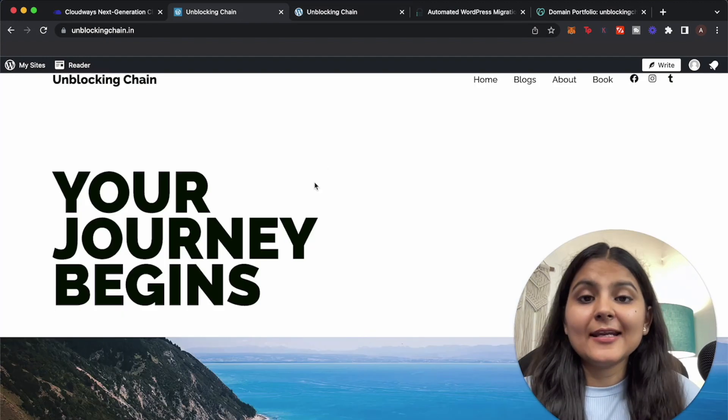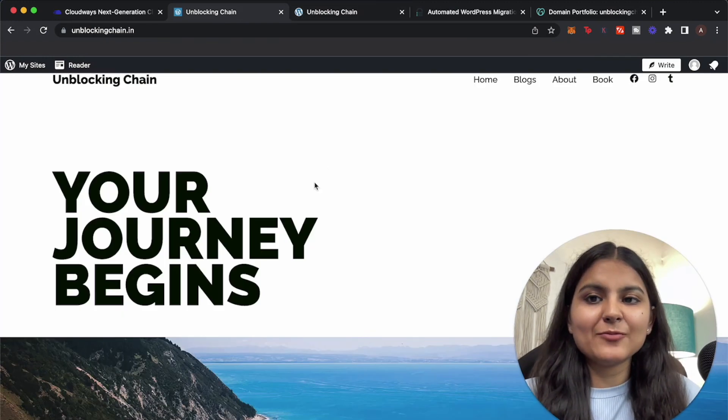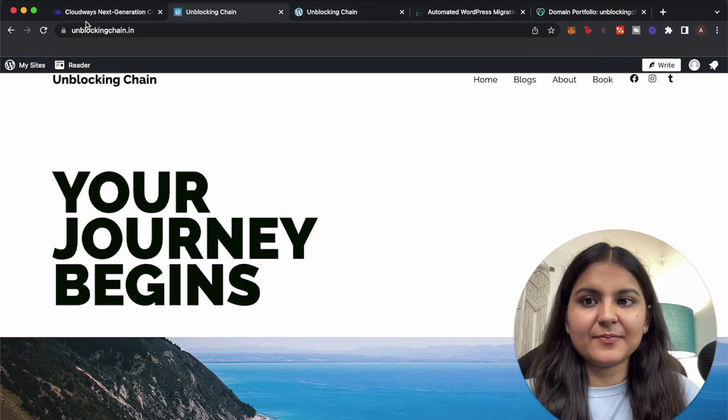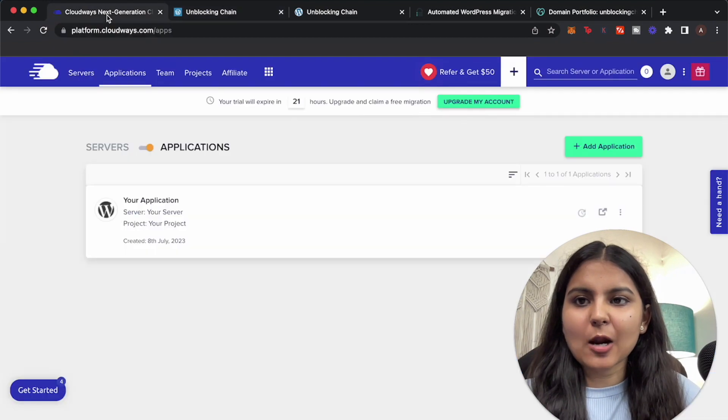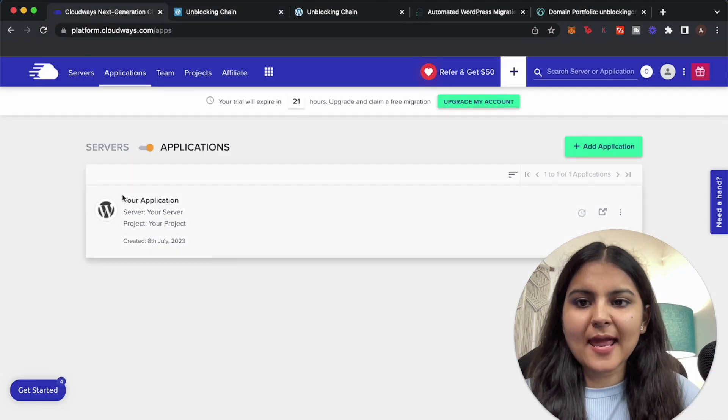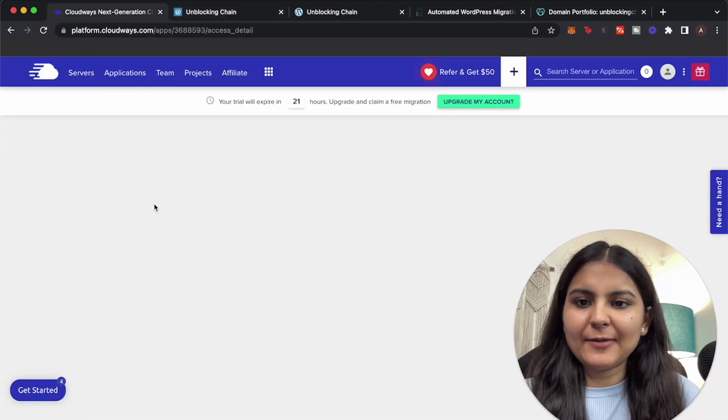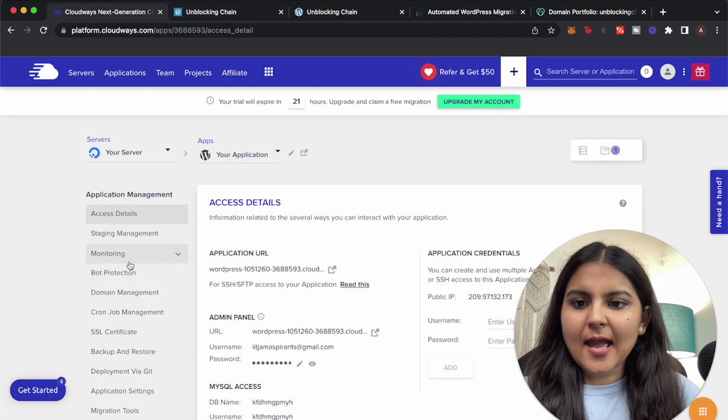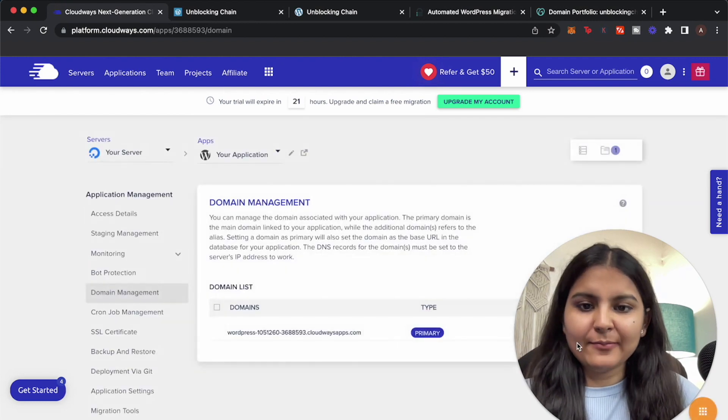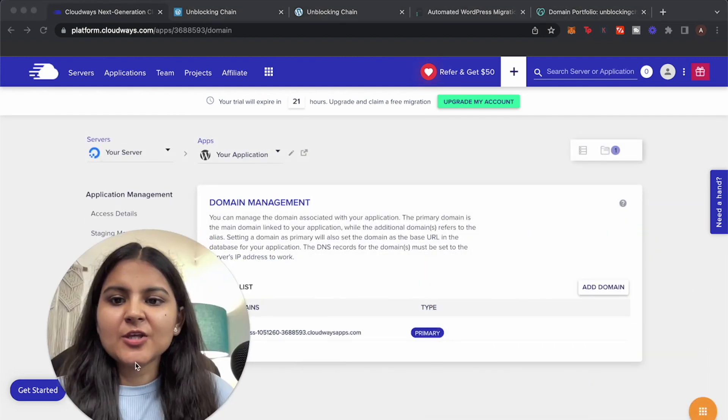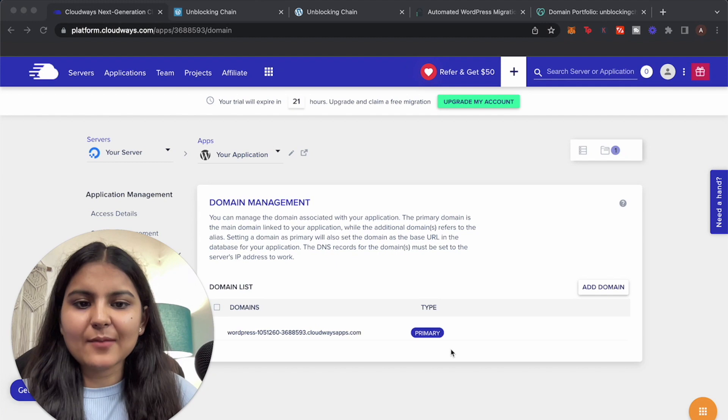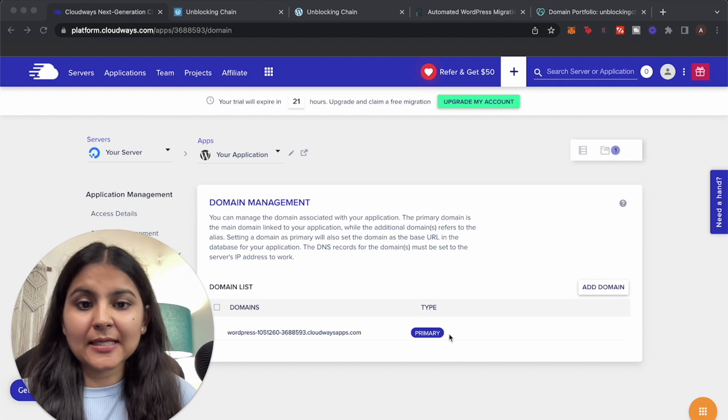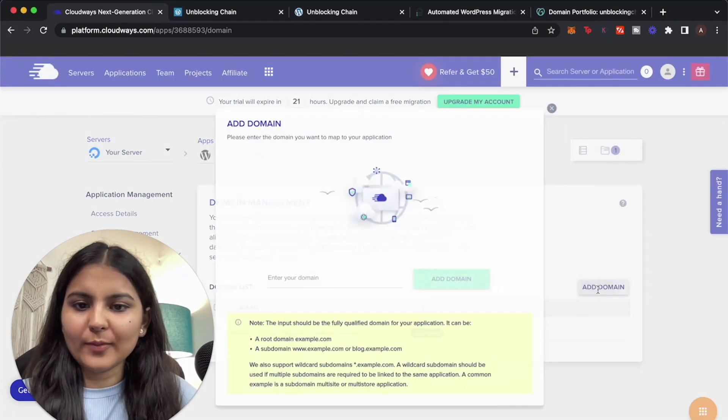As of now, now it's time to add our existing domain name to our migrated website. For that let's go to our Cloudways dashboard and within application, go to the application and here go to domain management. So you can see that this domain is set as primary which we were using initially. Now let's add a new domain here.